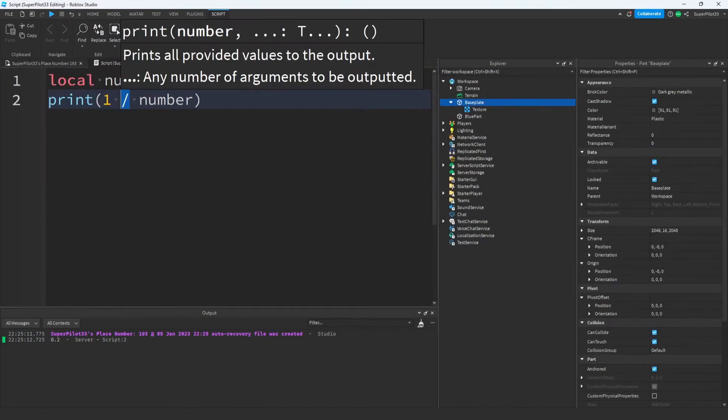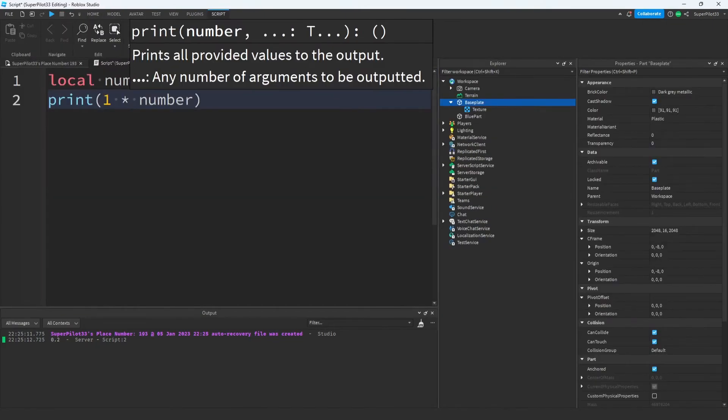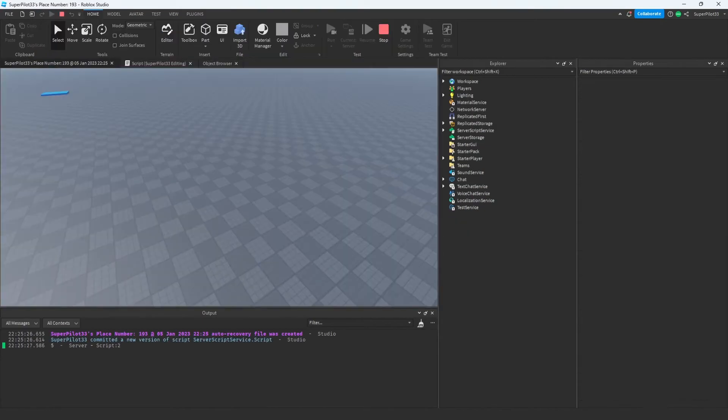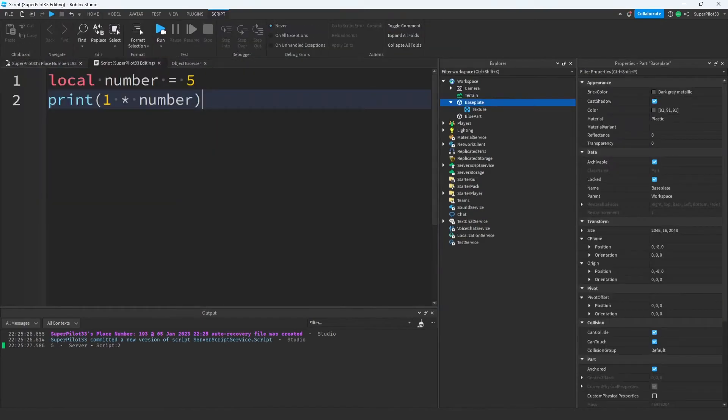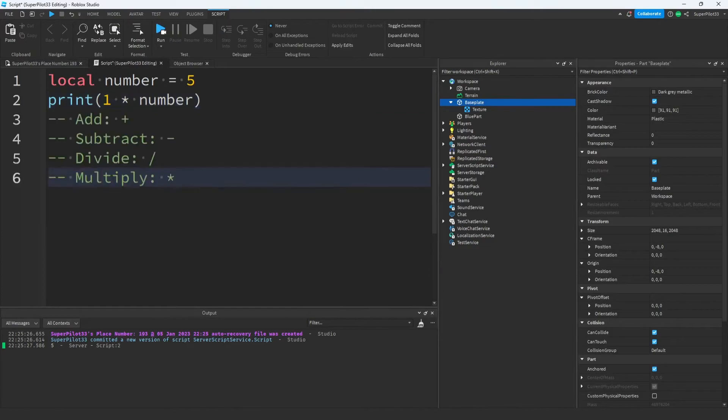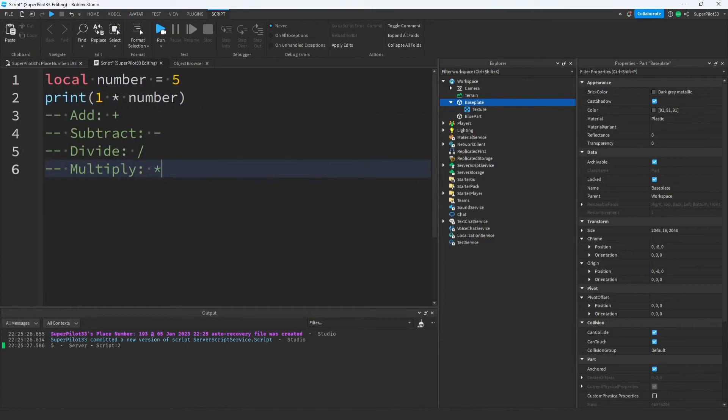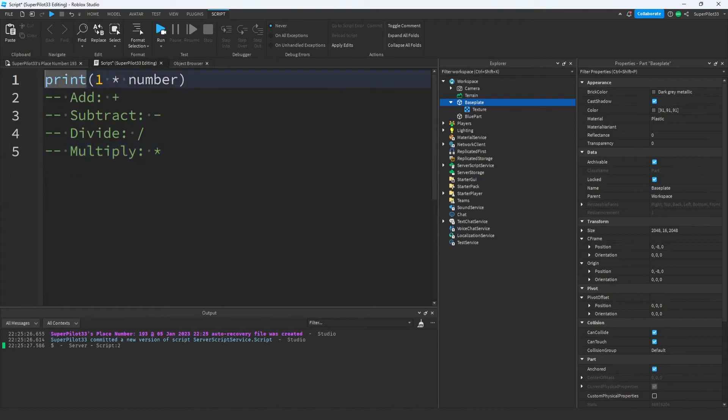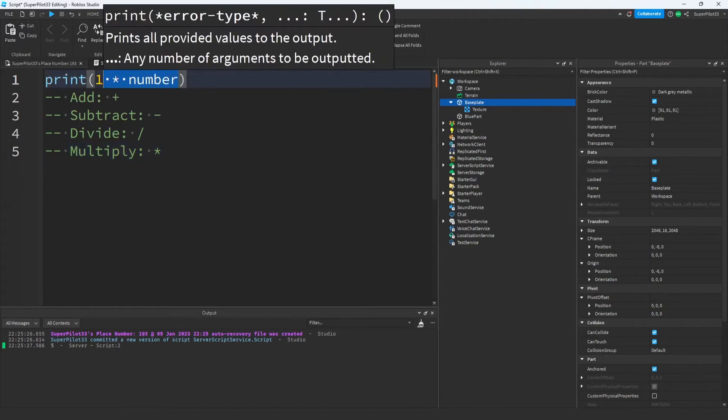And to multiply, you want to press shift and press 8, that's going to give you a star. 1 times 5 is 5, which is why it gave us 5. Now that you know the 4 basic operations, I've listed out the operations here in case you need to see them. I know you guys understand variables by now, so I'm going to stop using them and just do some math here.